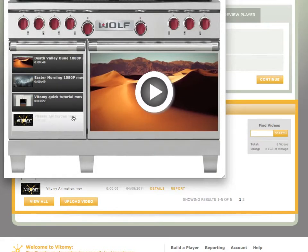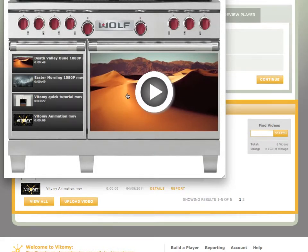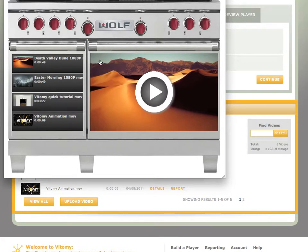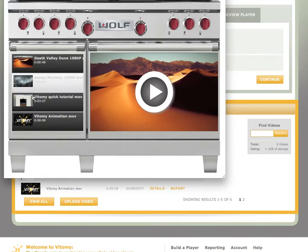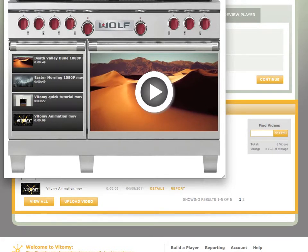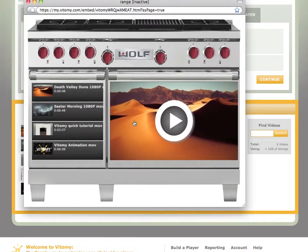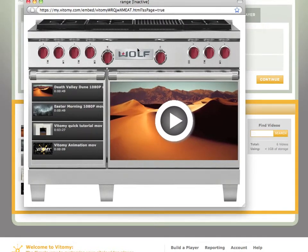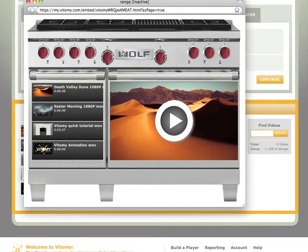All of my branding is contained in this player. Everywhere this player is shared, it will look exactly like this. Your brand is obviously going to be front and center. Again, this is a hyperlink that will take me to that website that I specified. Thank you very much.